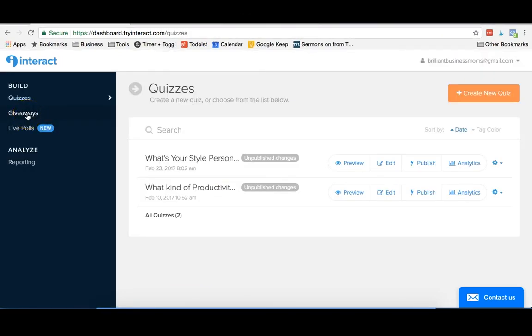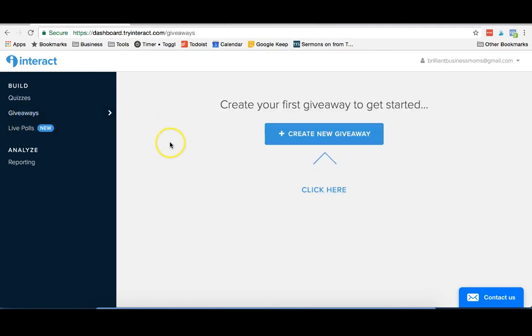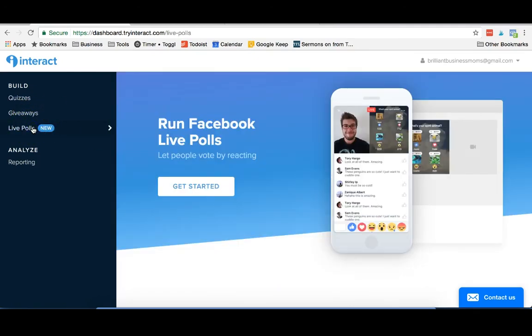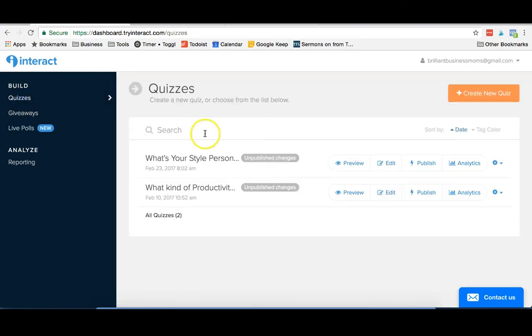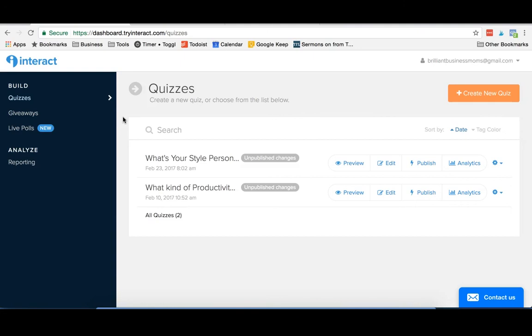You can see that Interact also offers giveaways and live polls. We haven't had a chance to really use these features yet, but it's something we're going to explore in the future. We've been really happy to see how Interact works, and it's just very exciting that it can connect with our email service provider seamlessly and just automatically send those leads over without us having to do any work. It's also really neat that we're going to be able to run Facebook ads to this quiz and track all of those leads to actually see who's signing up and be able to tell how much we're paying per lead. Using quizzes can be a great way to get some interaction with your followers or to gain new leads for your business, your blog, or your shop.